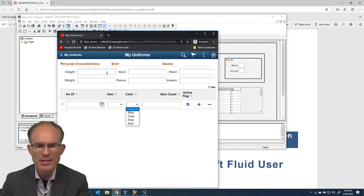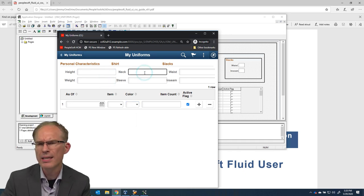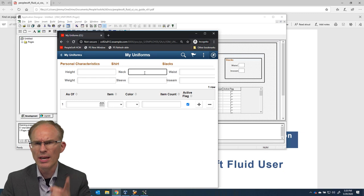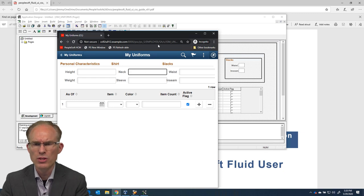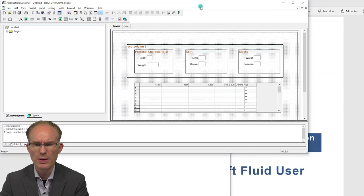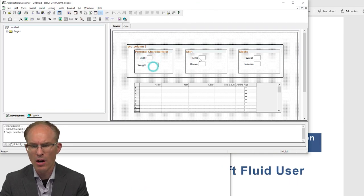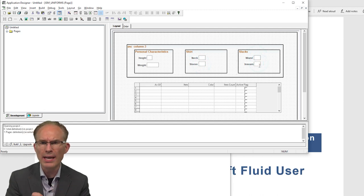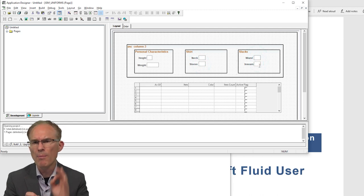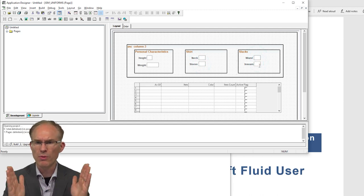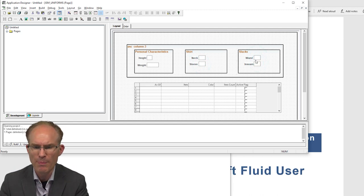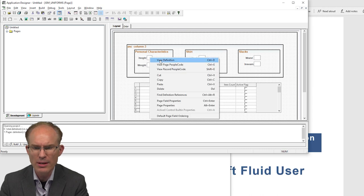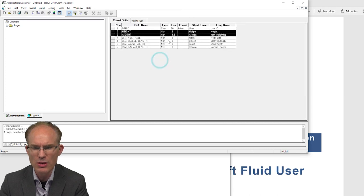But what about these data entry fields? How are they defined at the database level? That's a really good question. I have the page open here in the background. And you can see that they are defined as all different widths. And those widths are much smaller than what we see on the screen. Here, I'm kind of curious.